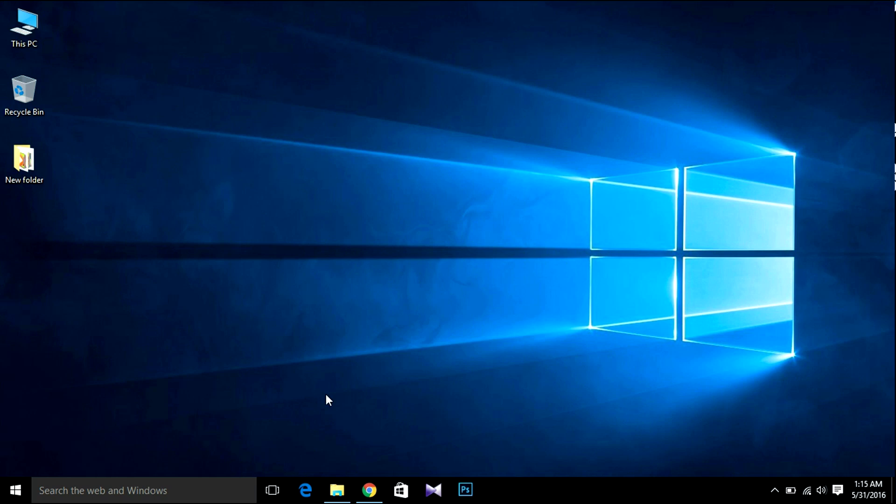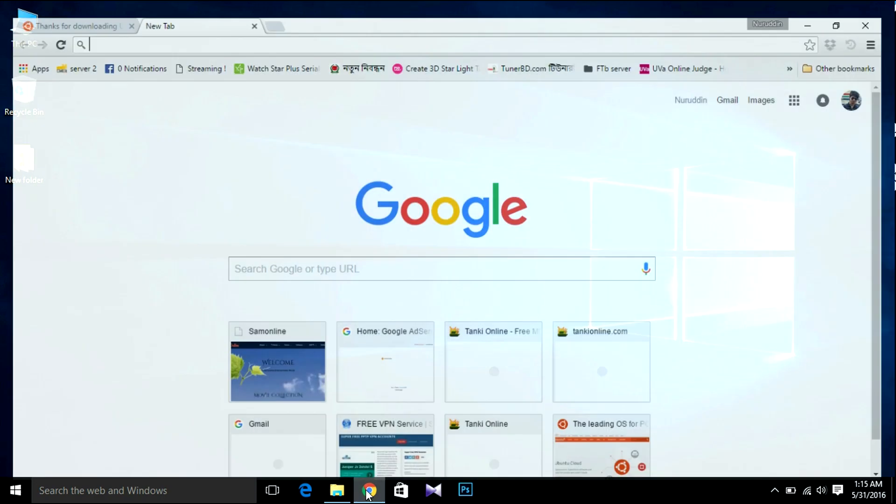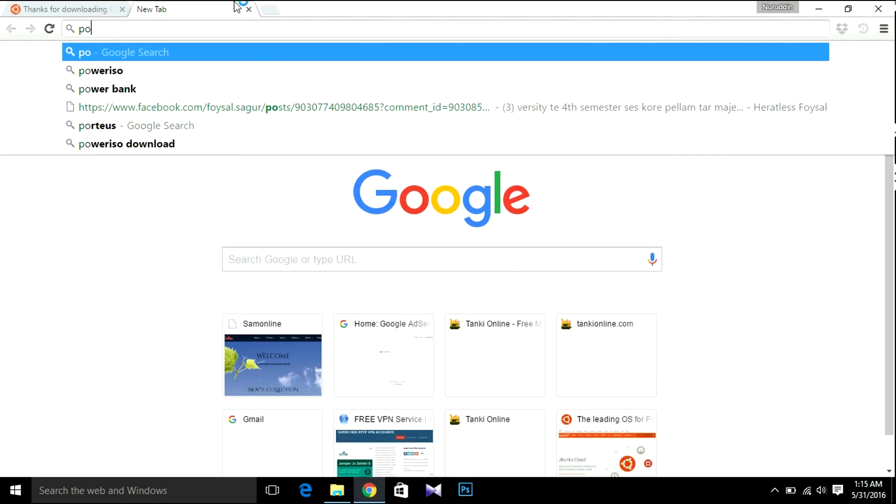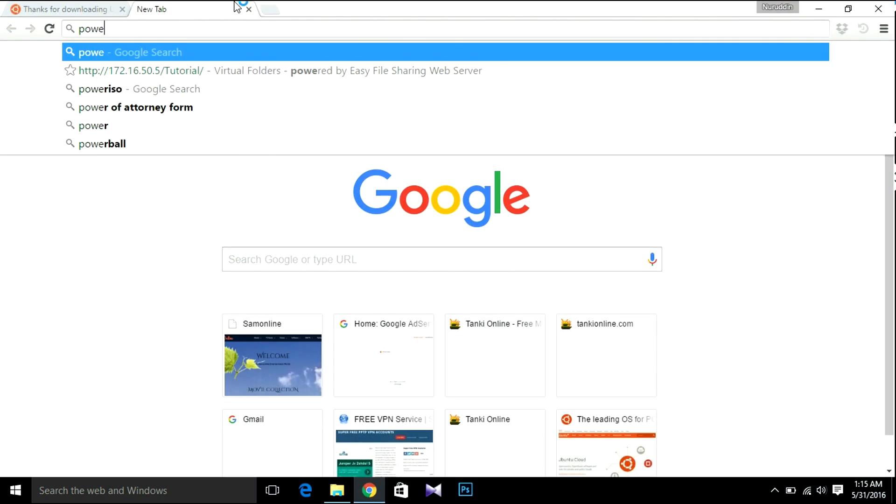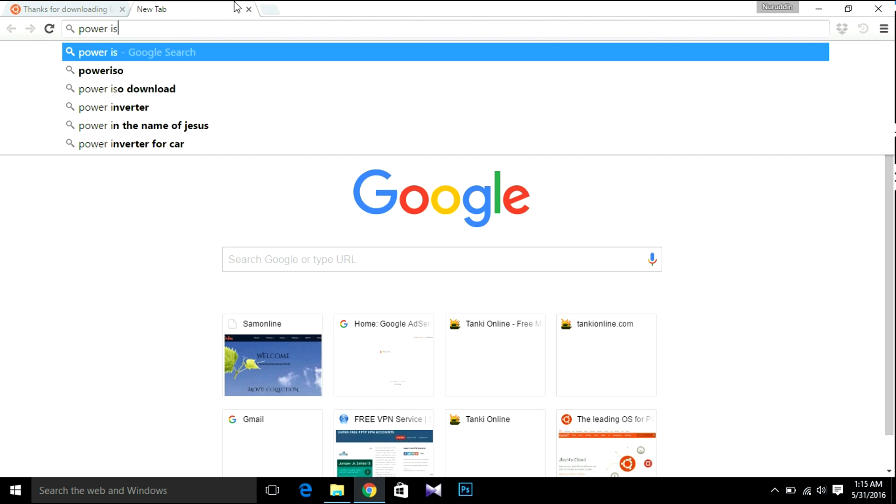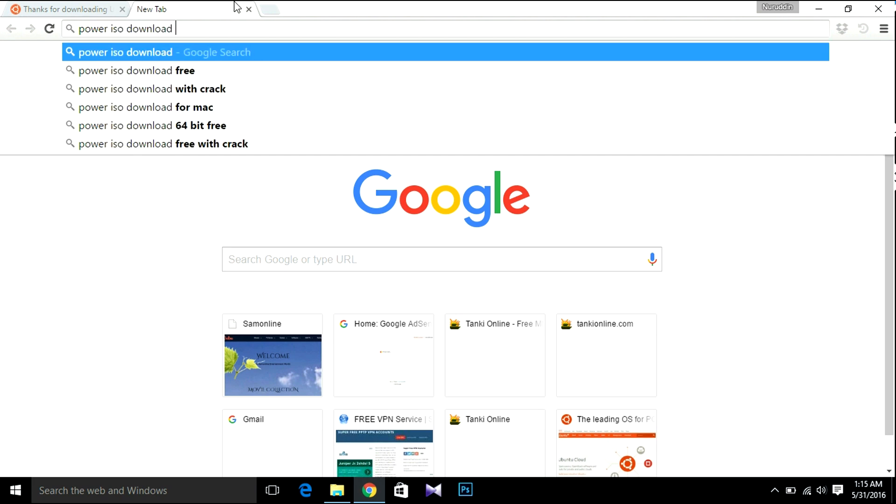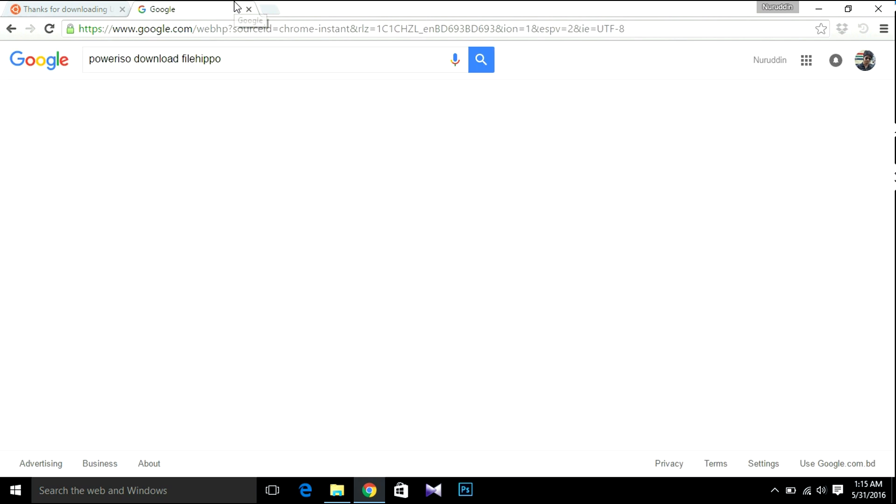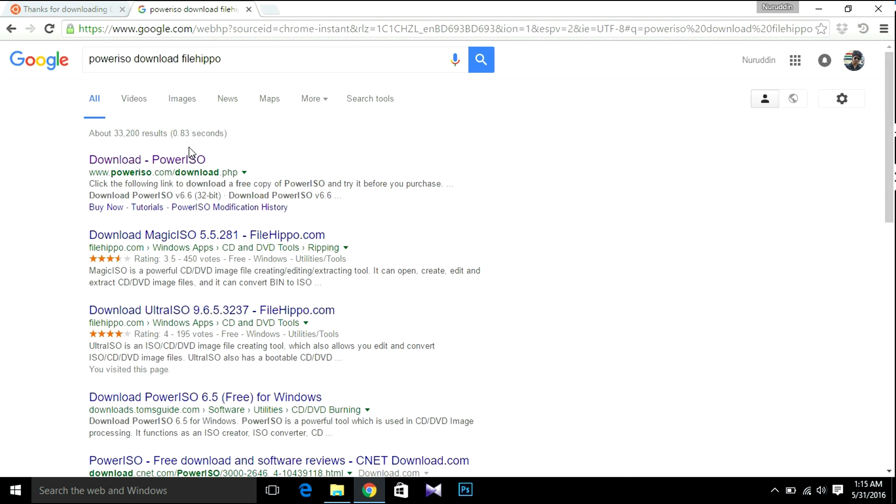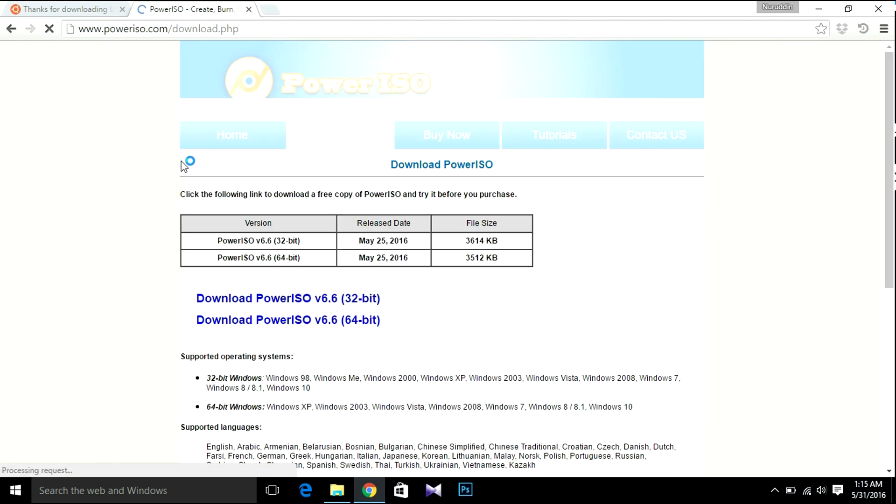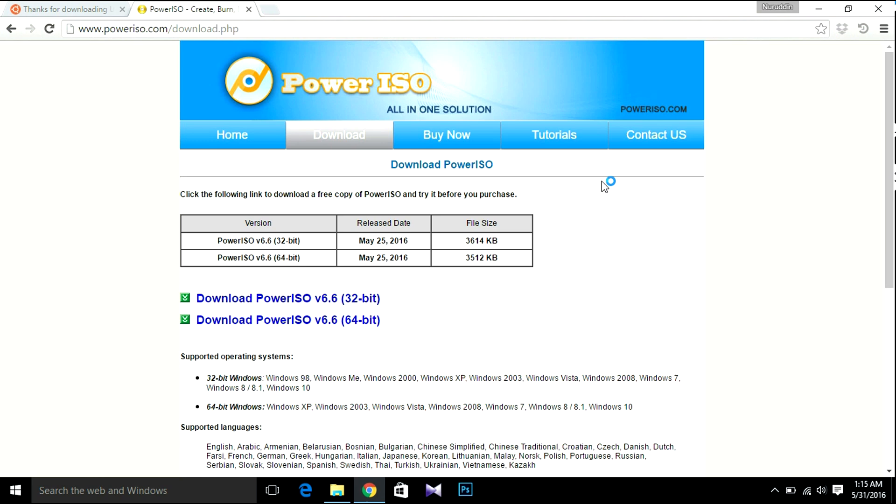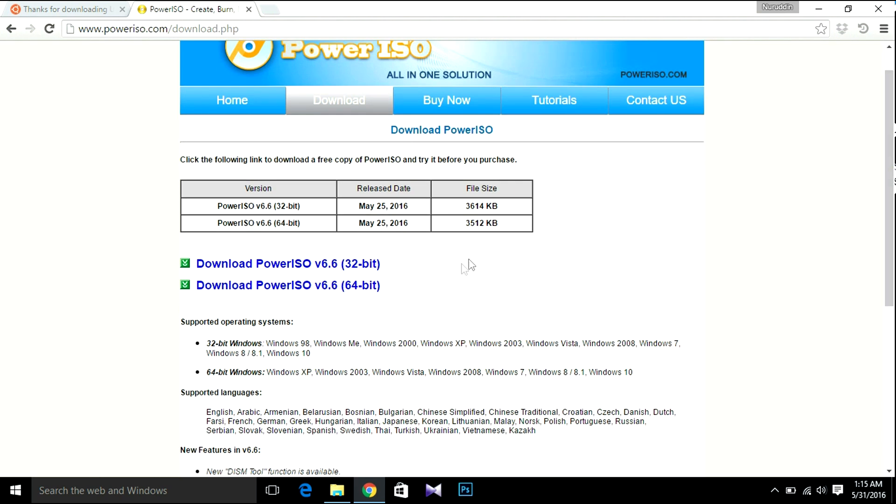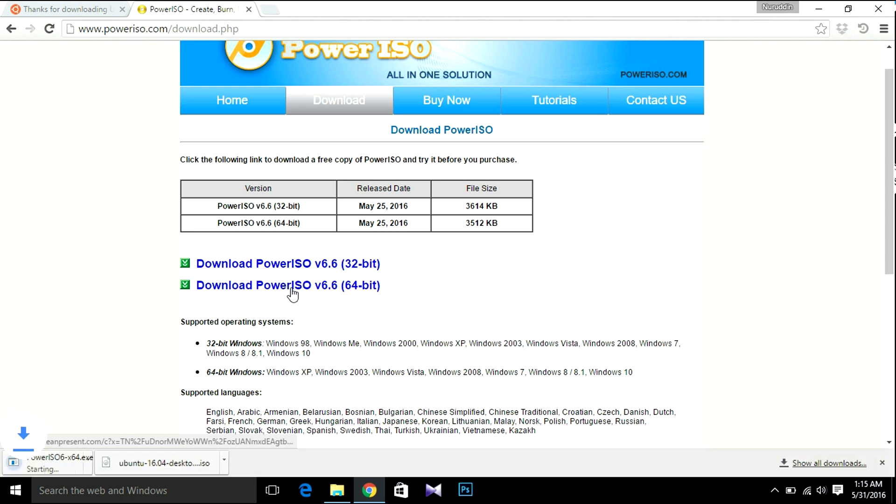So the next thing we need to do is download Power ISO. So open your browser, search for Power ISO, download. Then Power ISO. As I'm using 64-bit, I'm going to download 64-bit.